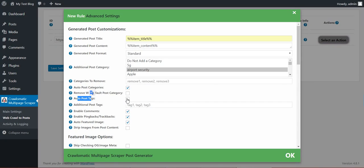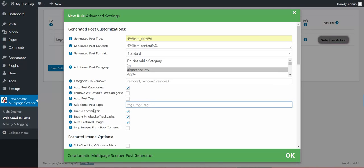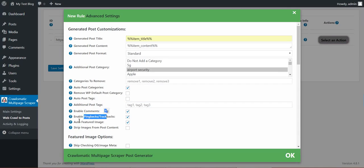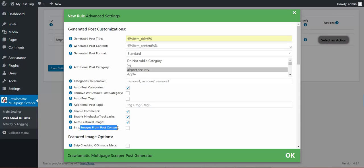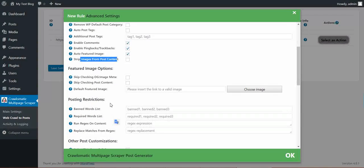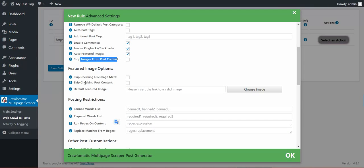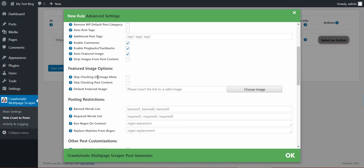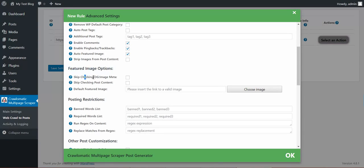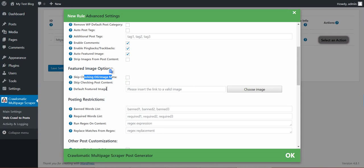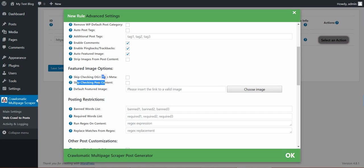Automatic post tags from categories. Additional manual categories. Enable comments. Ping back trackbacks. Auto get featured image. Strip images from post content. Skip checking OG image meta tag. If you don't want the featured image to be assigned firstly from OG image, check this. If you don't want neither the post content to be checked for featured images, check this.